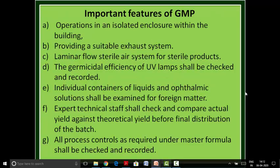The next objective is that the manufacturing process is as per the standards. Important features of GMP include: operations should be in an isolated, enclosed system or building providing a suitable exhaust system; a laminar flow sterile air system for sterile products; germicidal efficiency of UV lamps shall be checked regularly and recorded; individual containers of liquid and ophthalmic solutions shall be examined for foreign matter; expert technical staff shall check and compare actual yield against theoretical yield before final distribution of each batch; and all process controls as required under the master formula shall be checked and recorded.